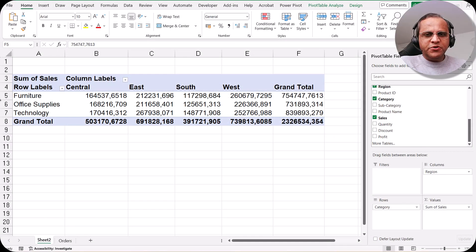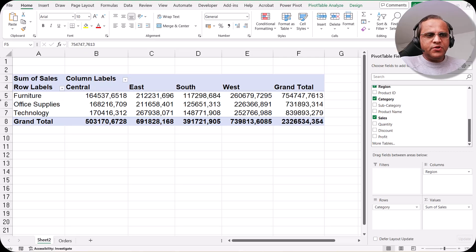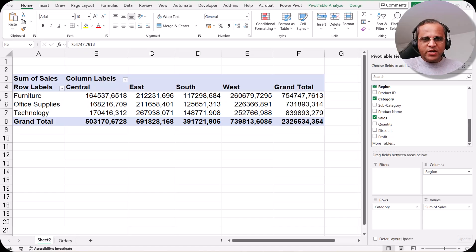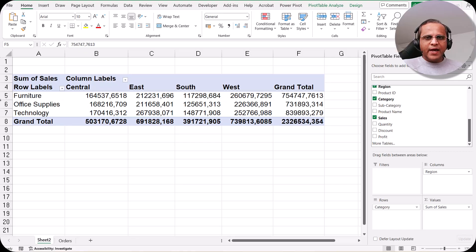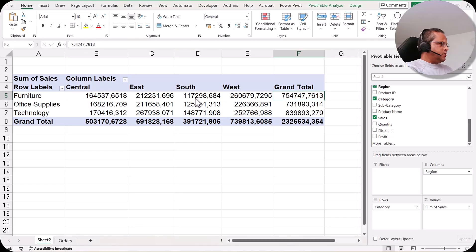Hello friends, welcome to this video. In continuation with the previous video where we saw how we can create the first pivot table, in this video we'll be going further with pivot tables and doing some manipulation. I'll be showing you how to do sorting, how to update the pivot table, and how to change the aggregation values. So let us see all those manipulations in this video.